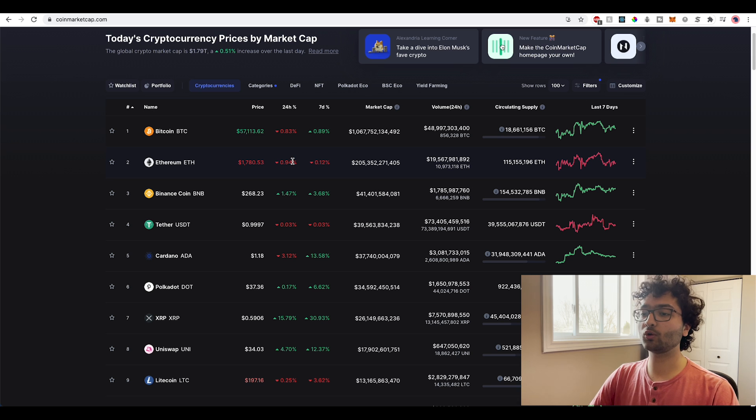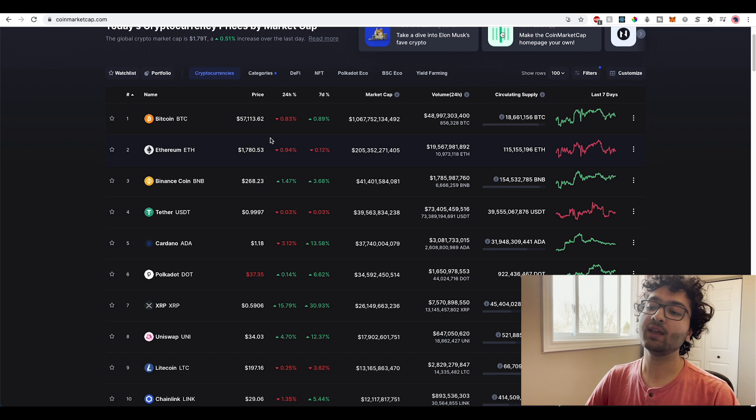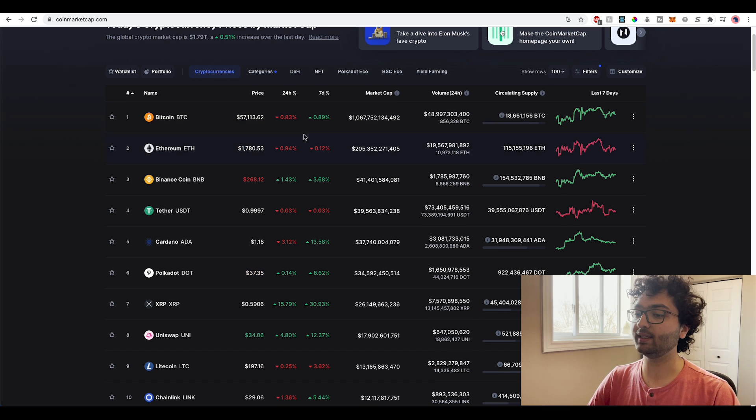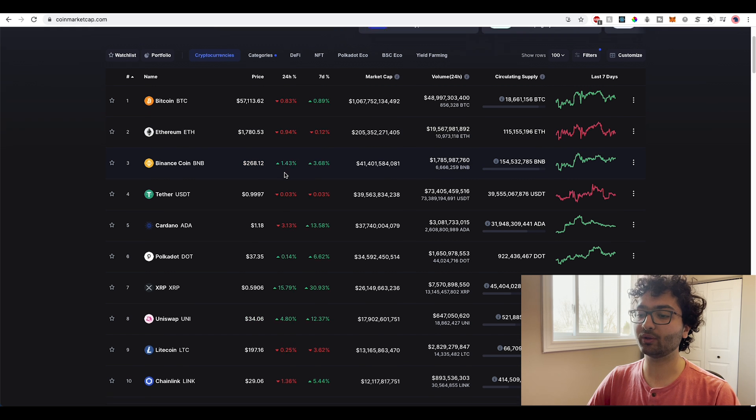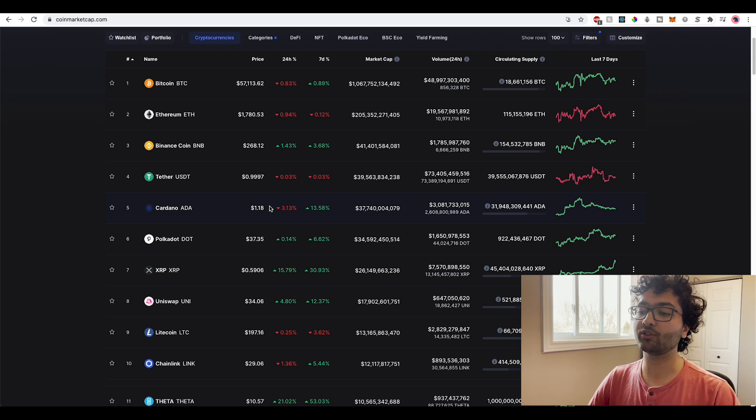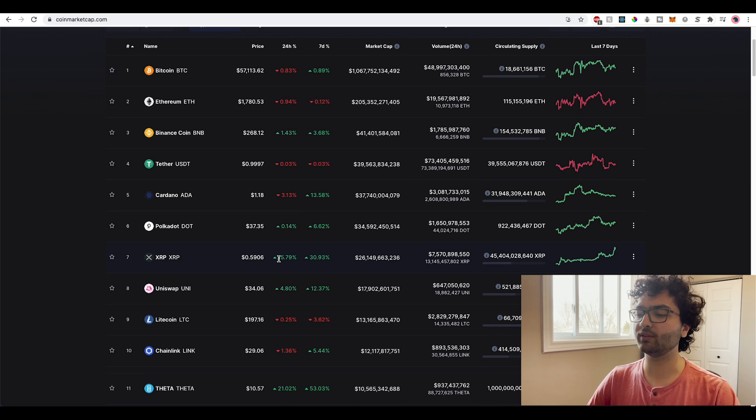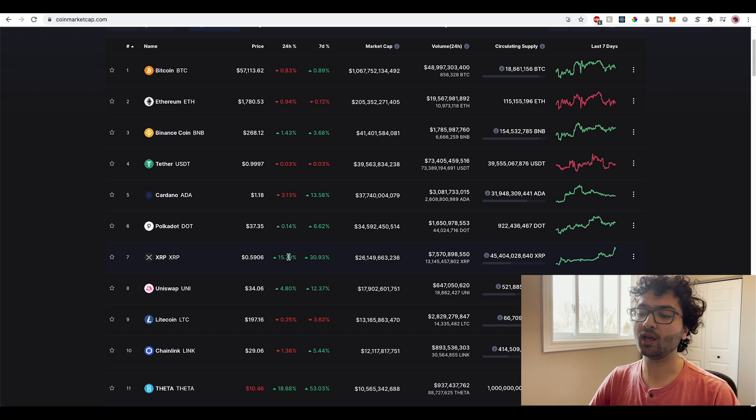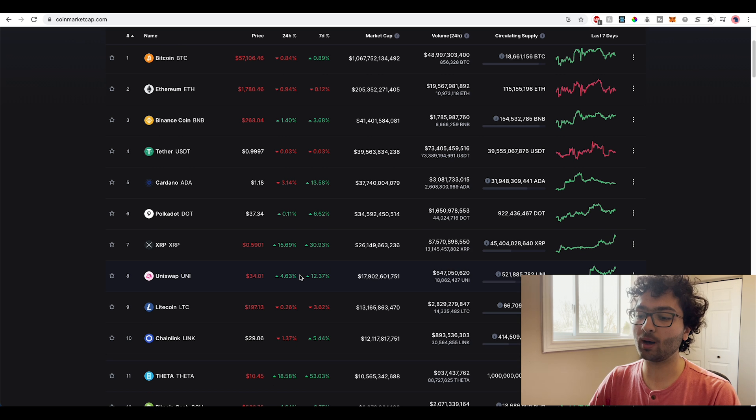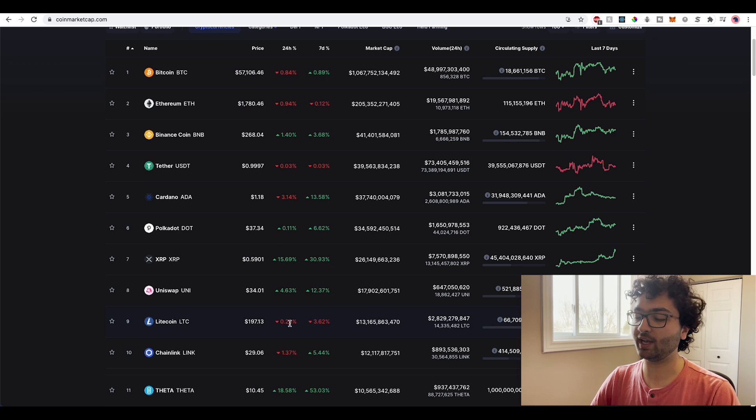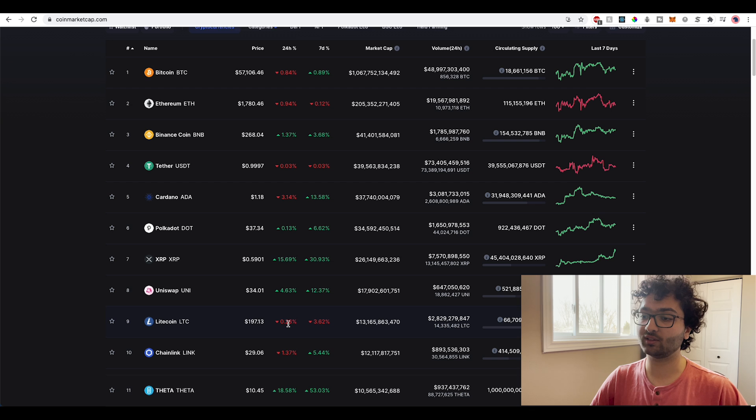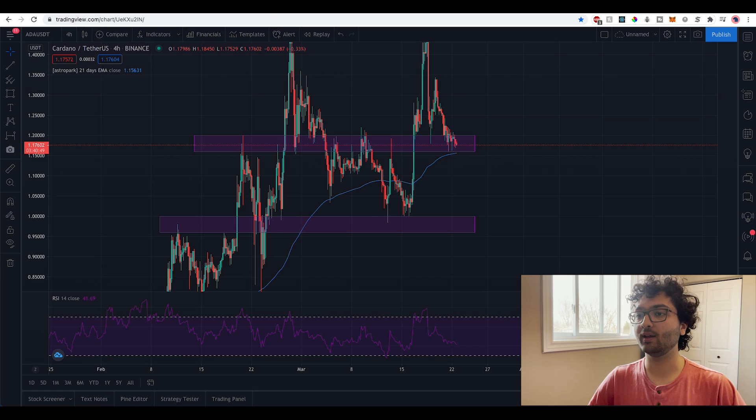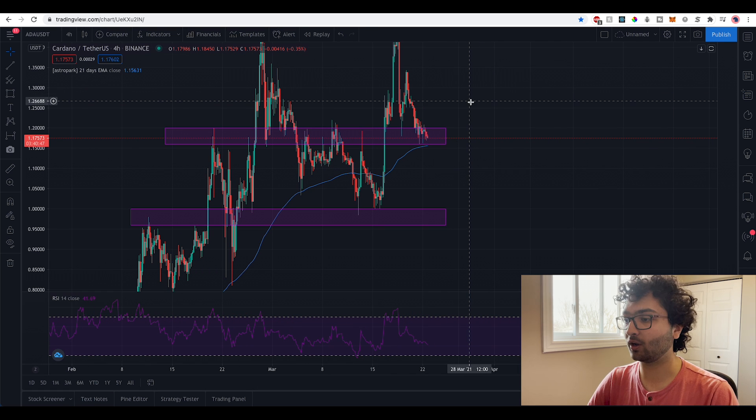So starting on CoinMarketCap you can see we're having somewhat of a neutral day. Bitcoin is down almost 1%, ETH is down almost 1%, BNB up about 2%, ADA is slightly down 3% on the daily, Polkadot basically no trend, XRP for some reason up 16%, Uniswap up about 5%, generally just no trend. We have some coins trending slightly in the green and some coins trending slightly in the red. So now taking a look at Cardano.